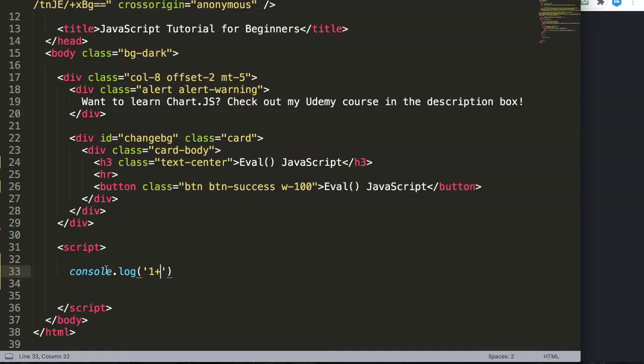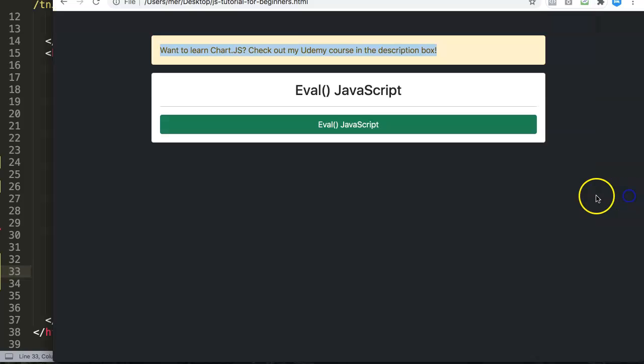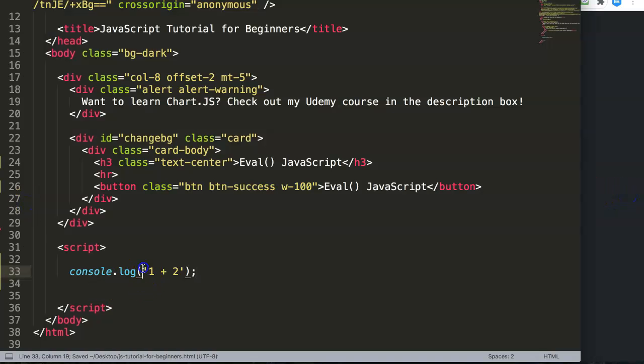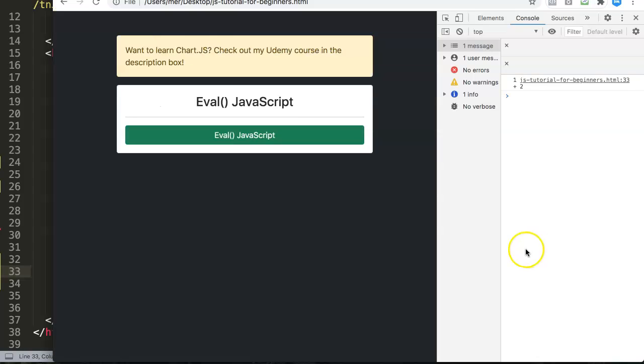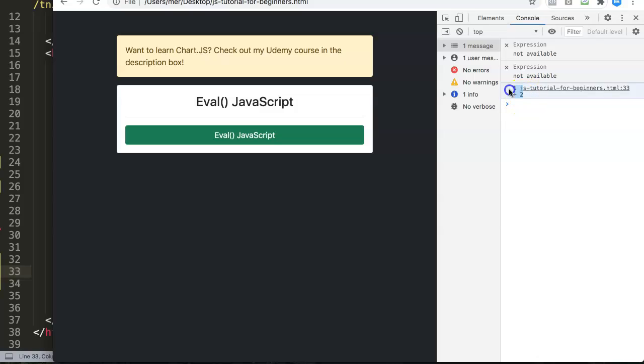For example, we have the following: we have a console.log. In this log we will save the following - one plus two will equal three. If we save this, you will notice here because of the synchronization it will see it as a string.